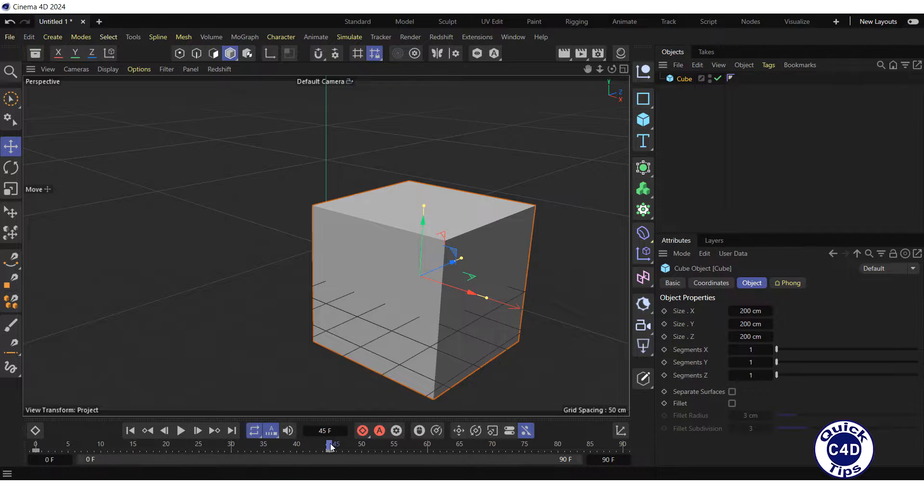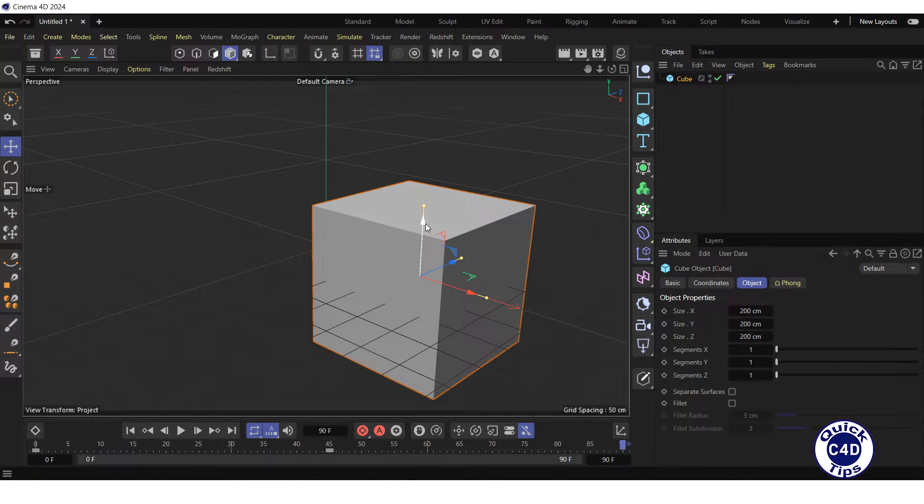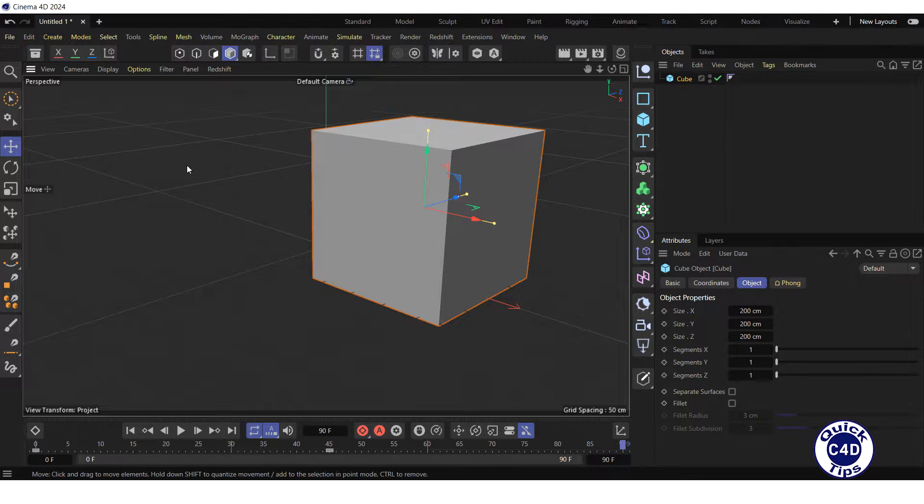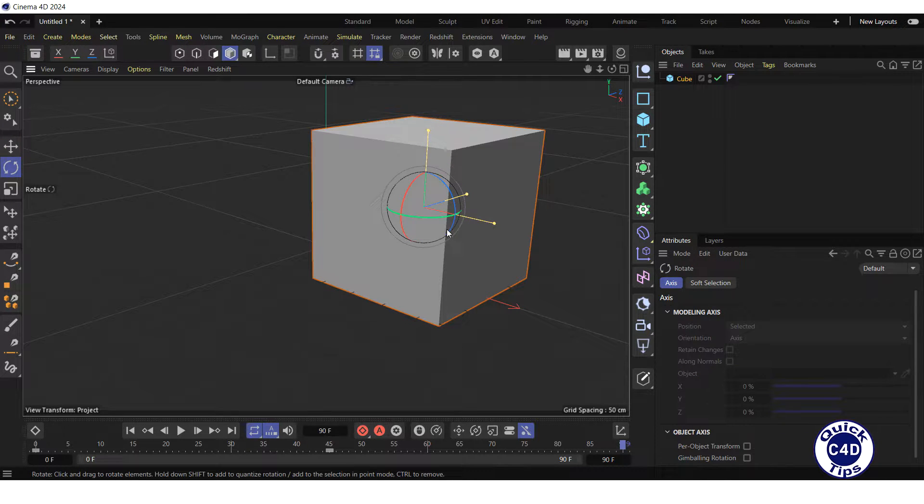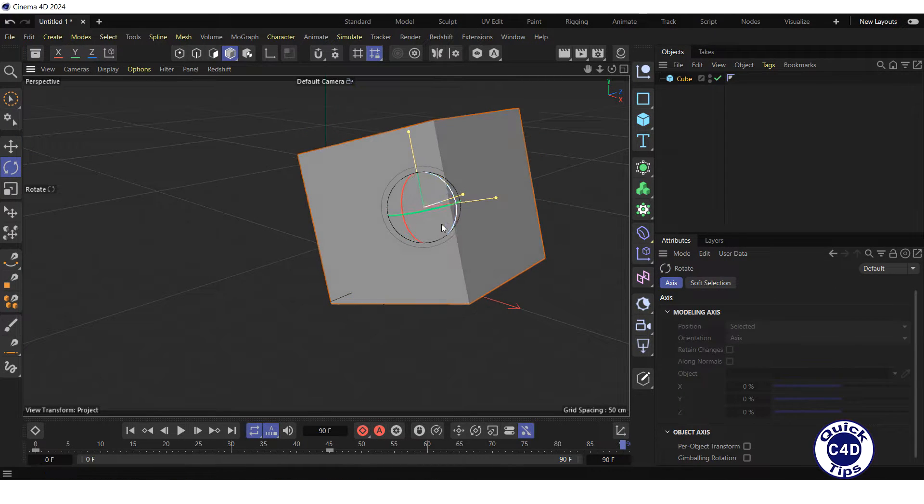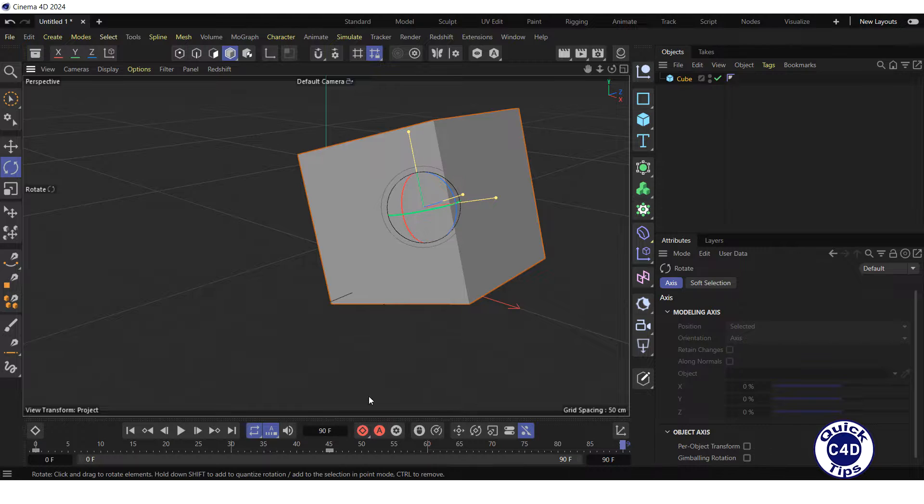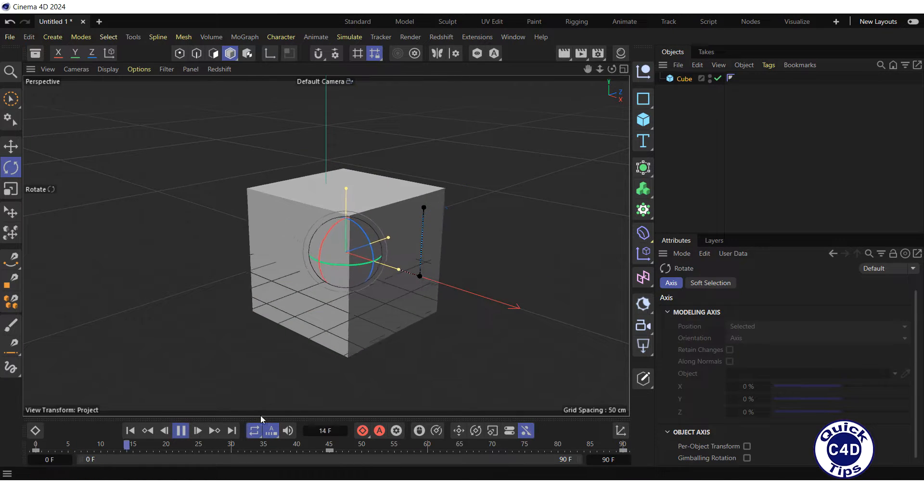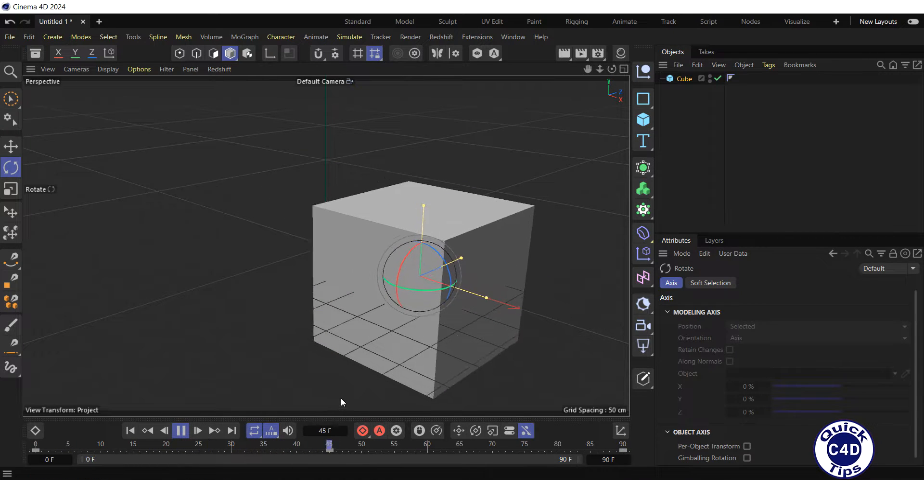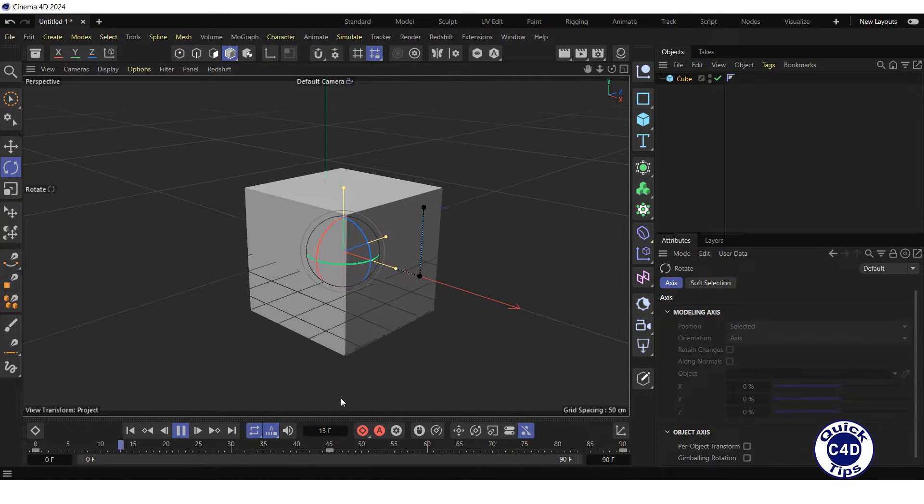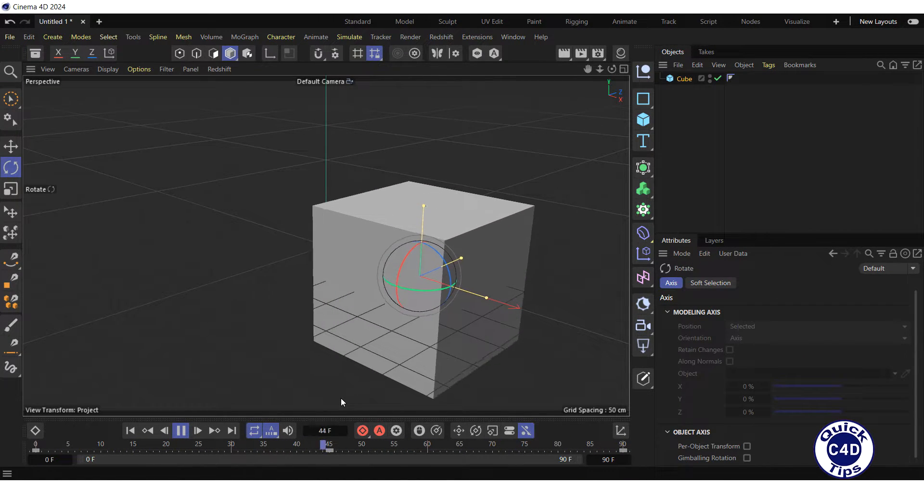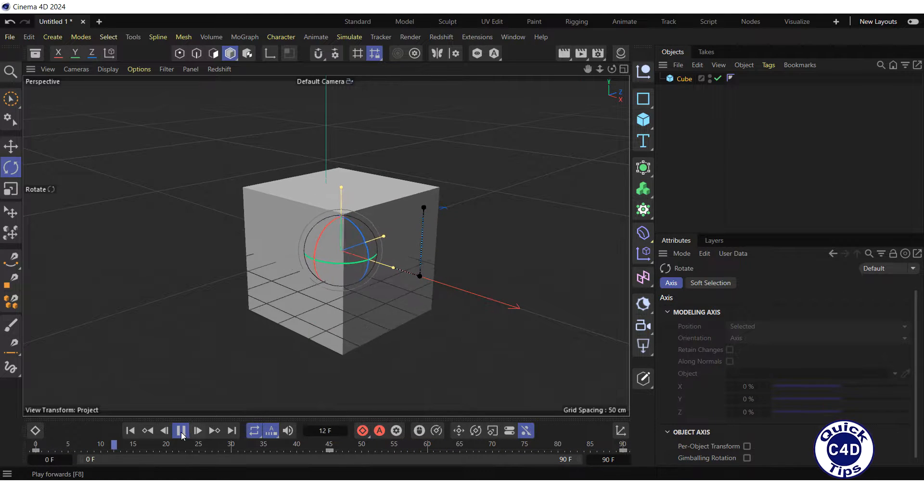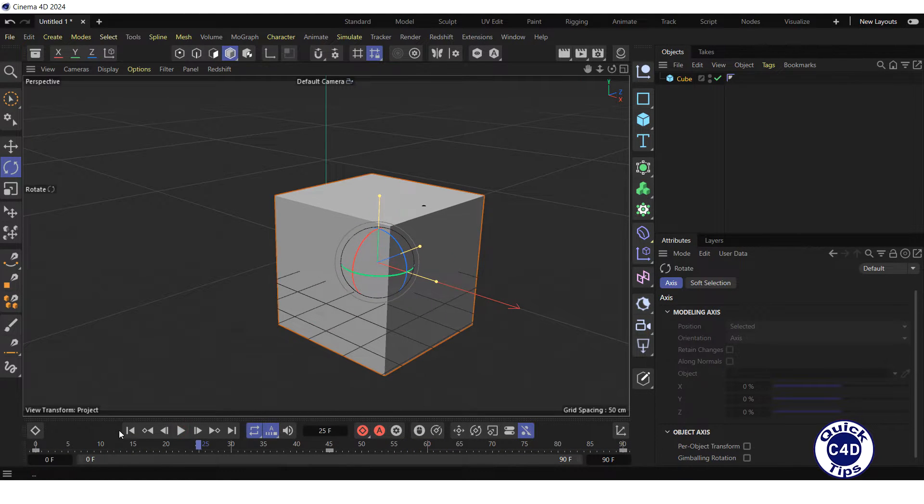Further, move the time slider to frame 90, drag the cube along the Y axis and rotate it around the Z axis. And press the Record Active Objects to create the third keyframe. Click on the Play Forwards button in the animation toolbar to test the animation of the cube. It's ok. Stop the animation.